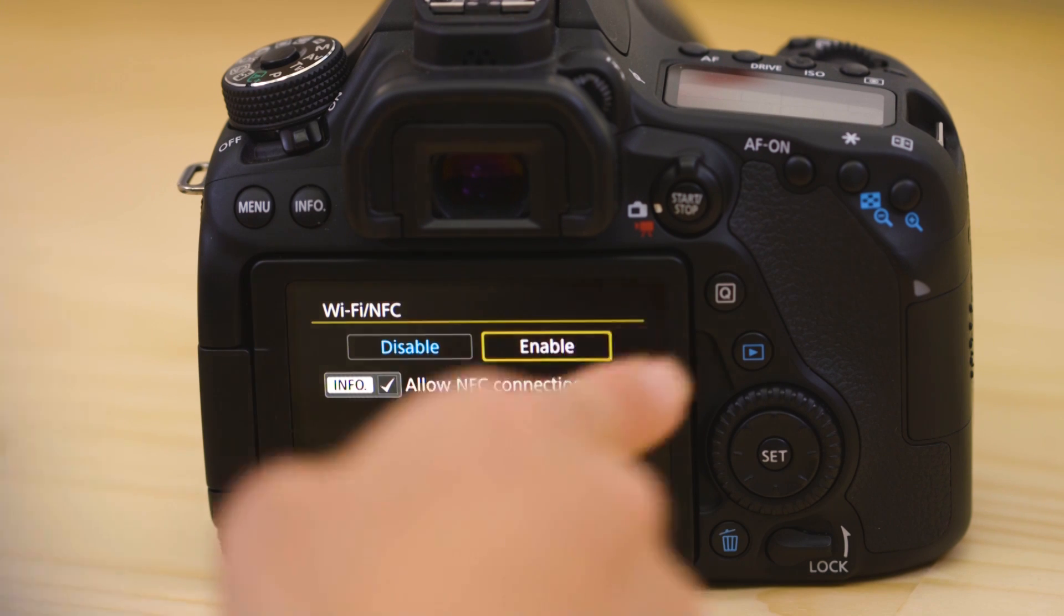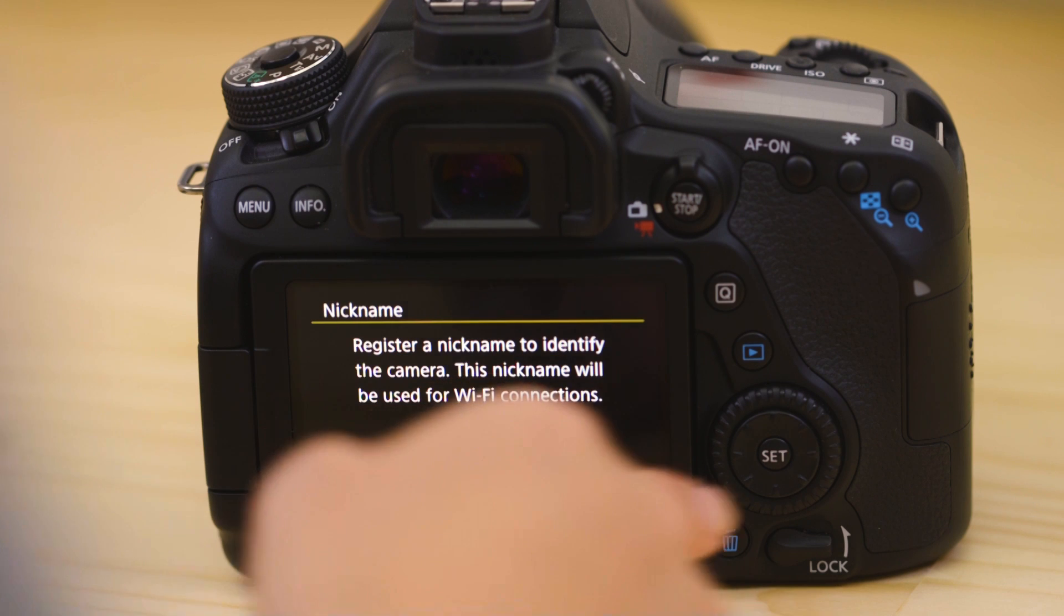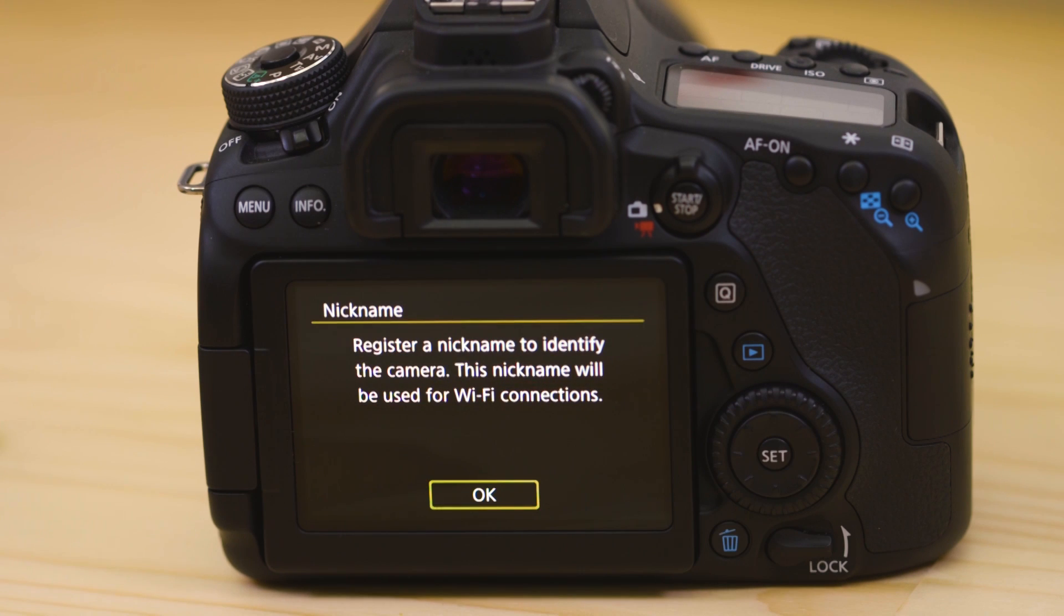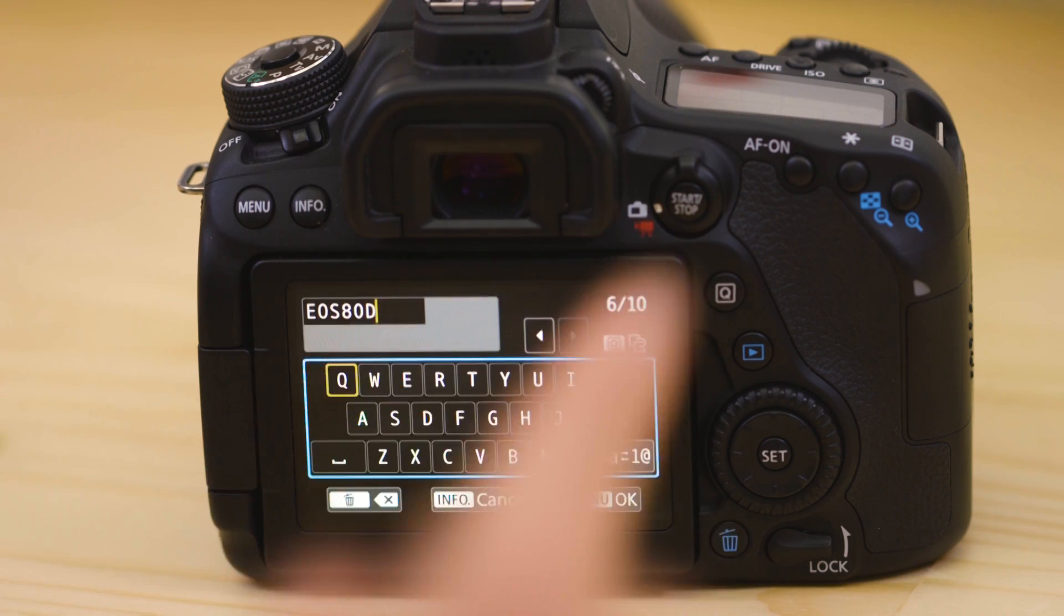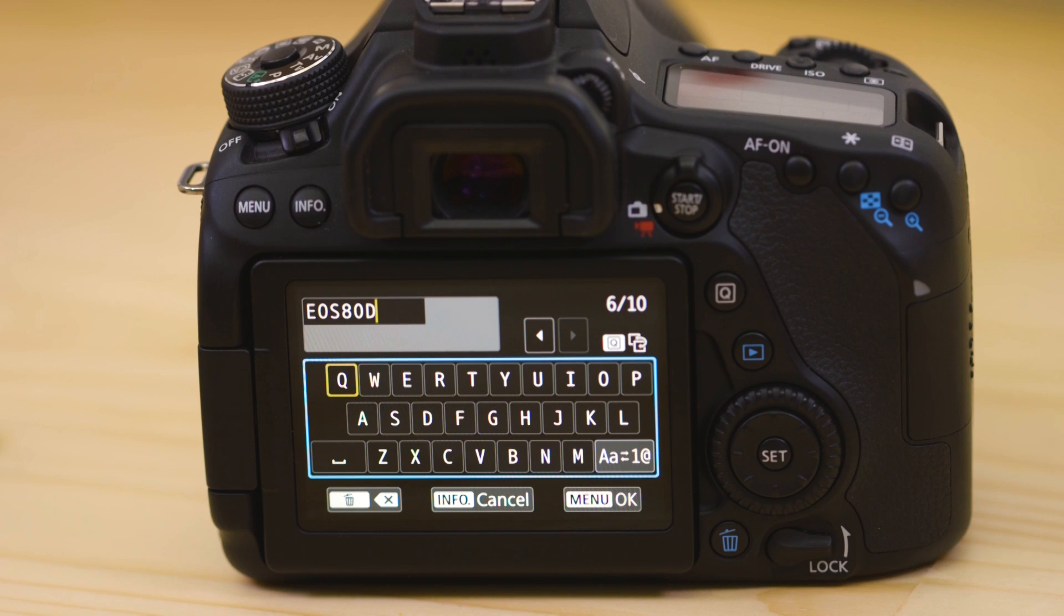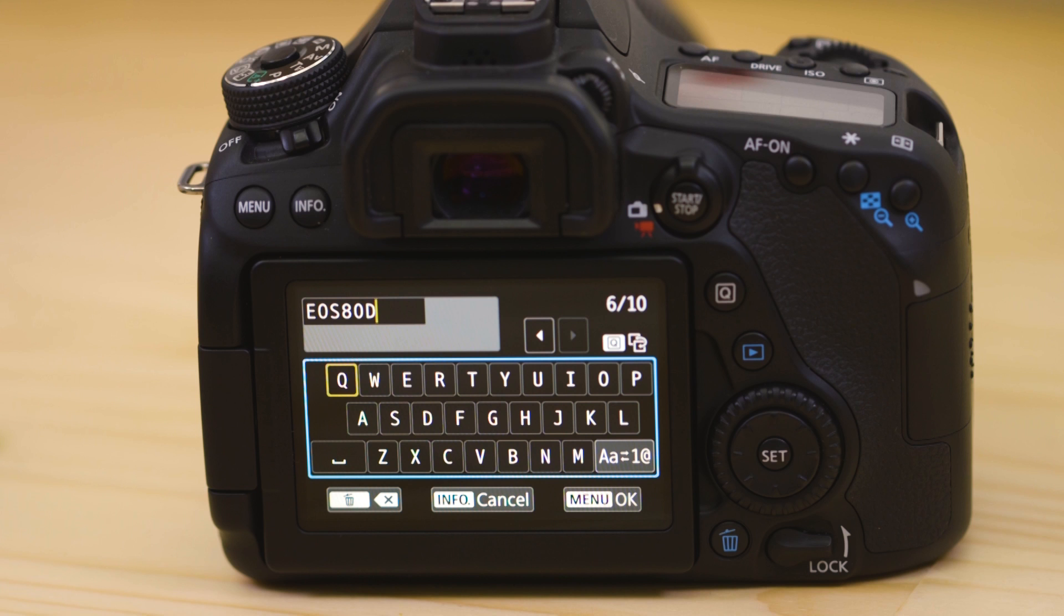You'll then be prompted to register a nickname for the camera. By default, the name should already be set to the name of your EOS model. Leave it set to that name or change it to something else before selecting the menu OK button.